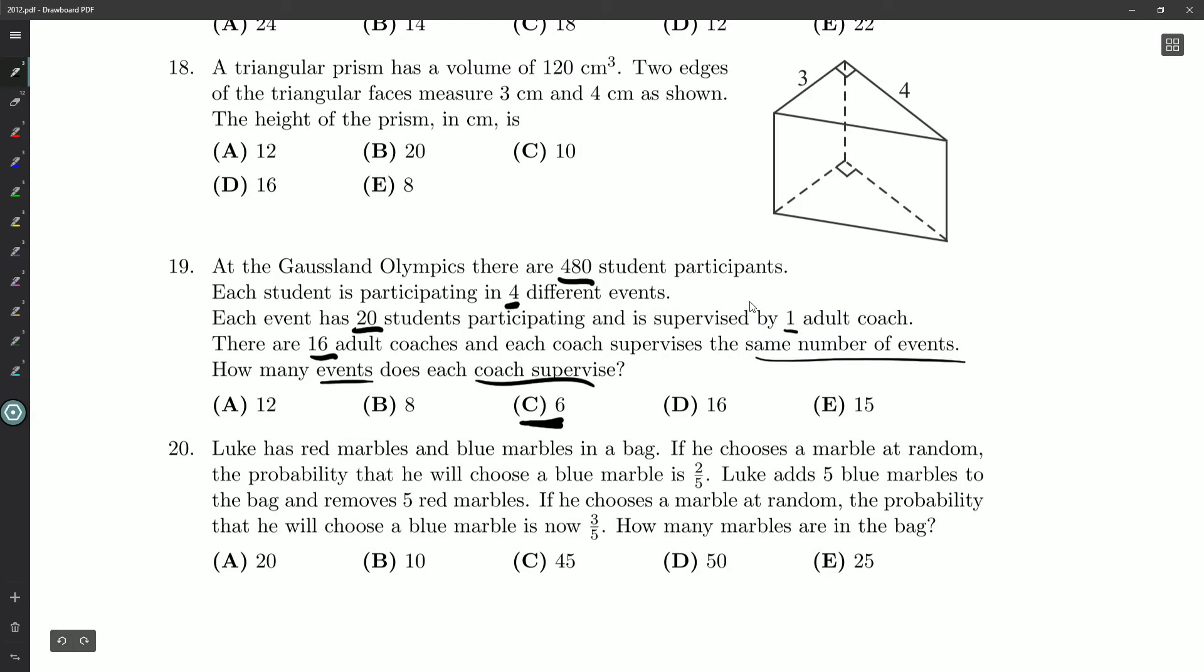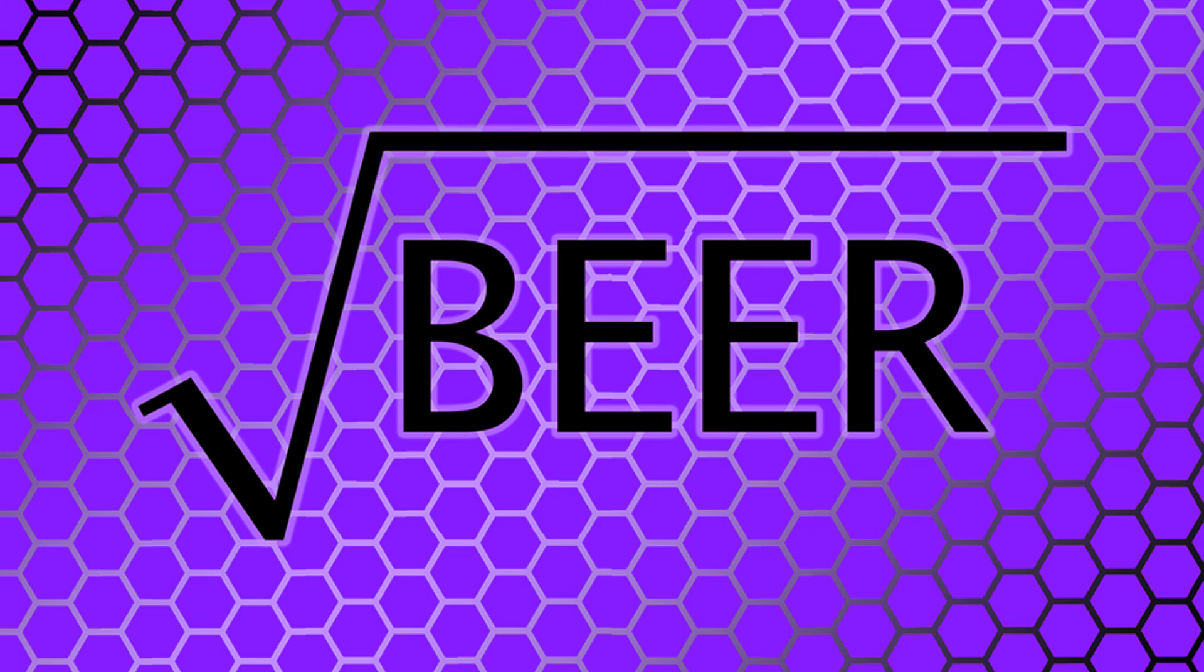So that was question number 19. Up next we're going to take a look at question number 20, and that'll finish off part B of our paper. Thank you guys so much for watching. Feel free to like, or subscribe, or leave a comment if you had a different approach as to how to do the question. But I think that's it for me. Take care. Have yourself a wonderful day.